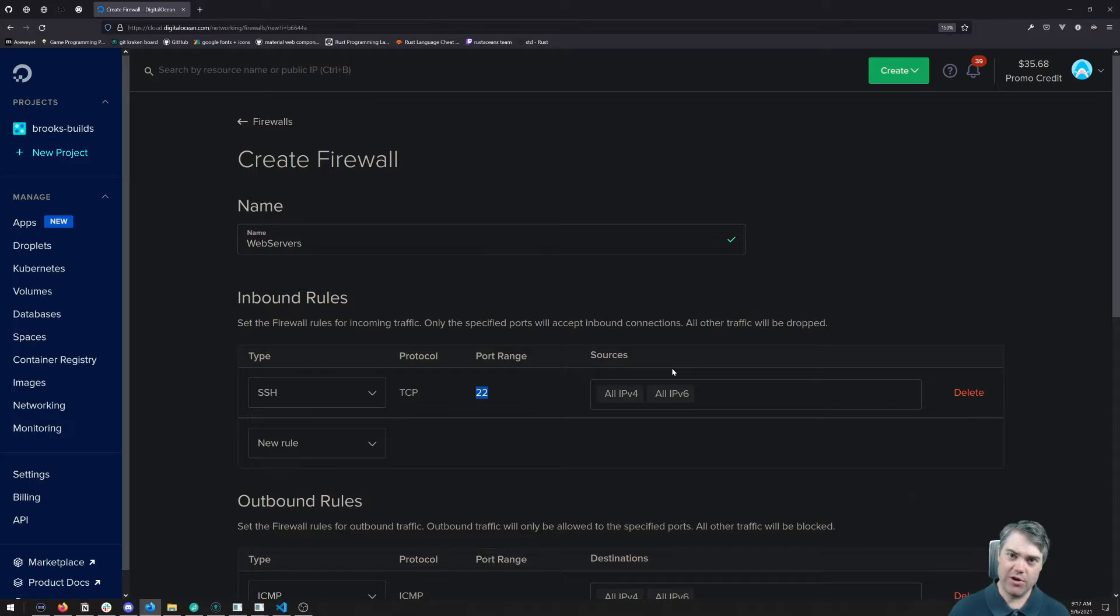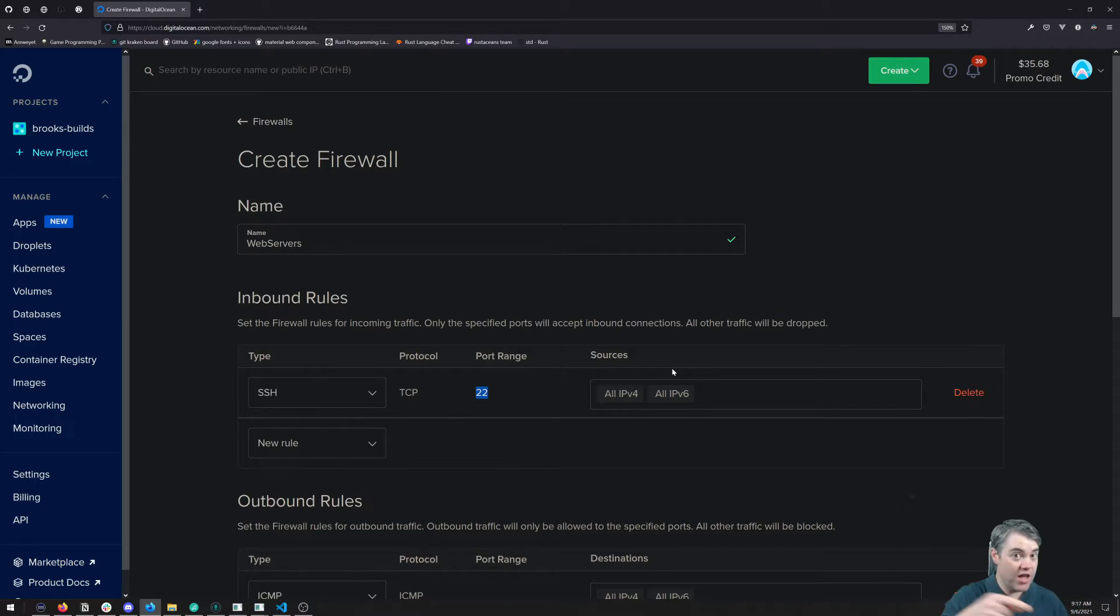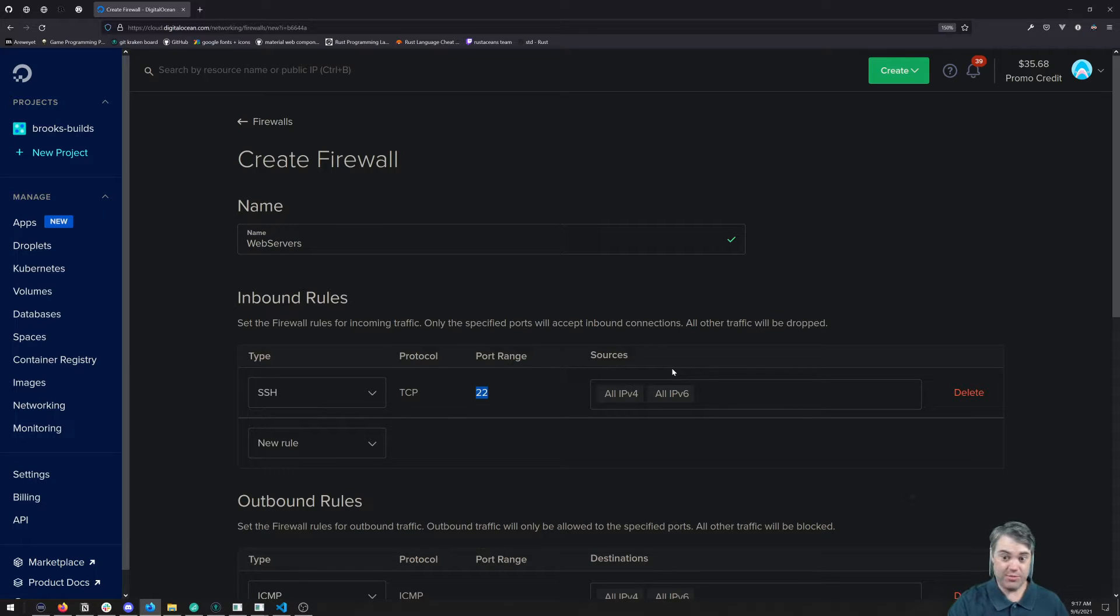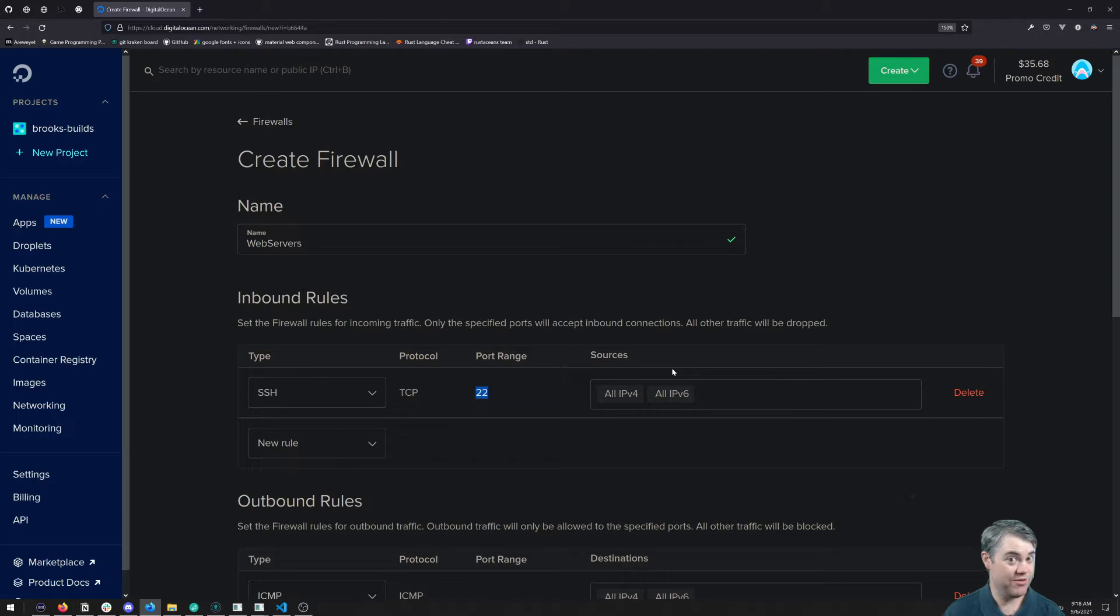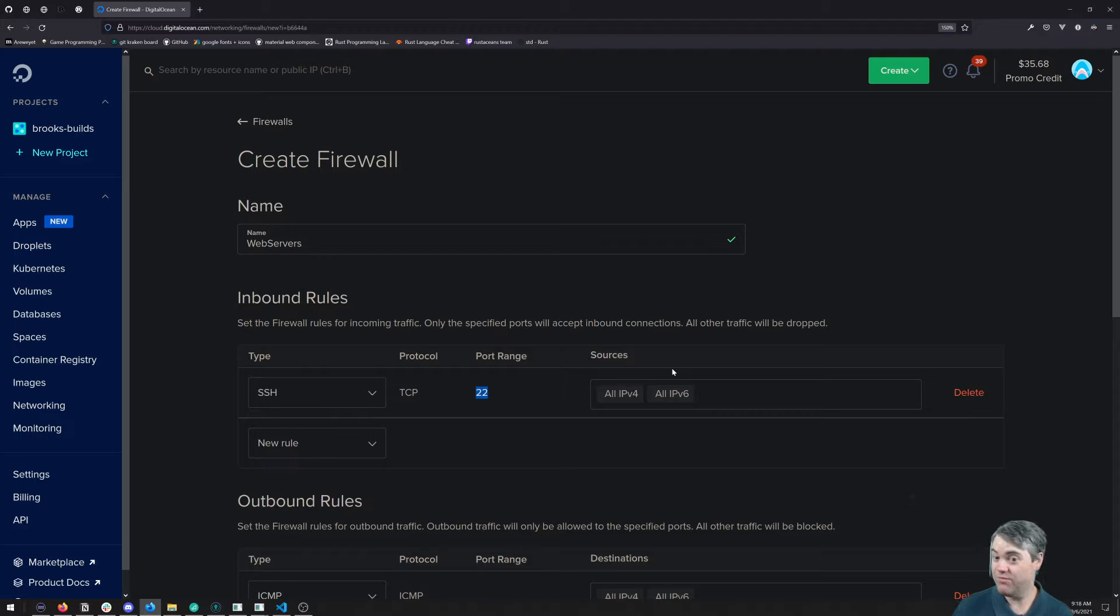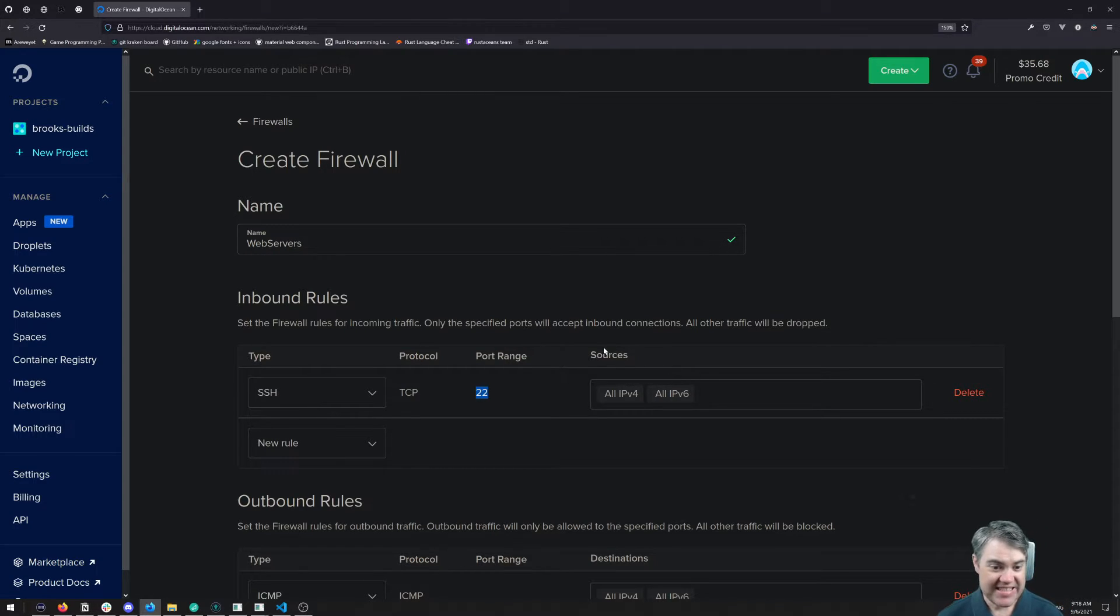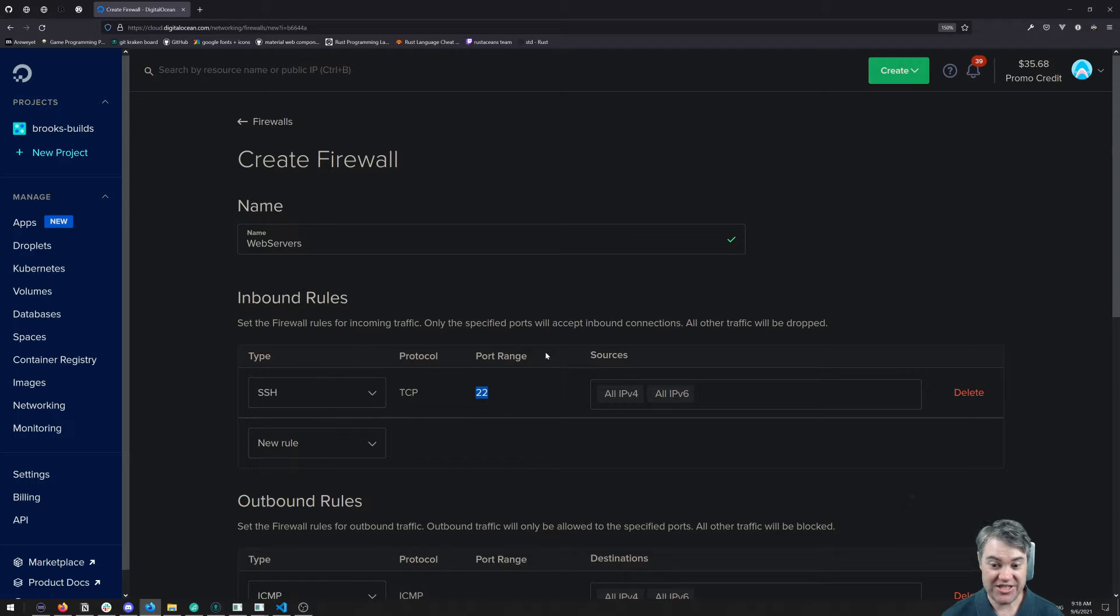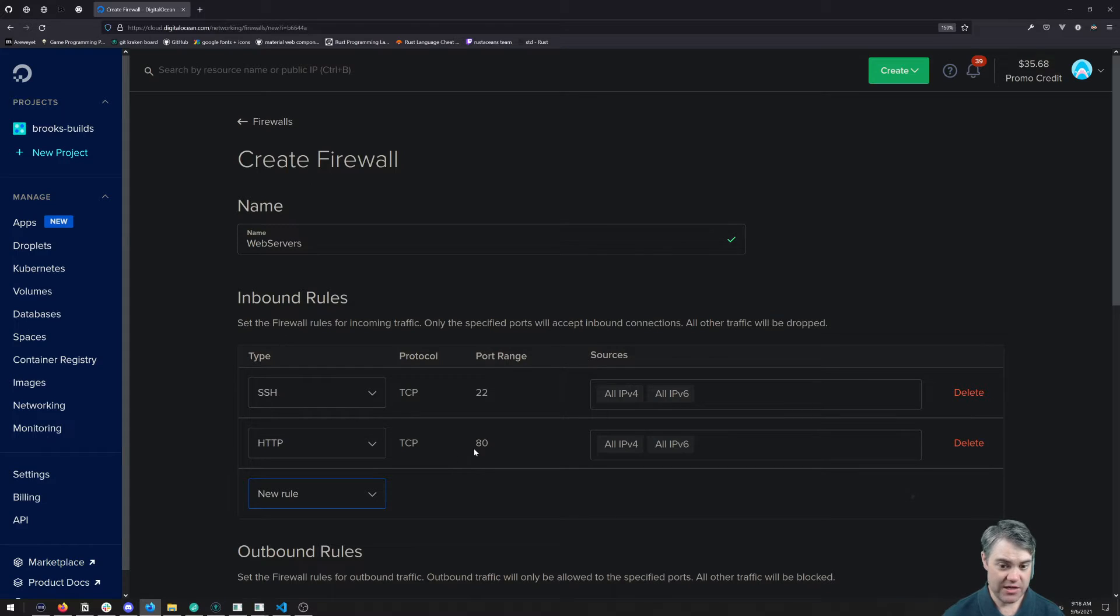You can also set up firewalls so that way only traffic from other Digital Ocean droplets, just the IP address that that droplet has. And that could be a great way of sort of like setting up some internal servers that you can only SSH into them from something like a bastion host or whatnot. In this case, however, we're going to allow SSH in from everywhere.